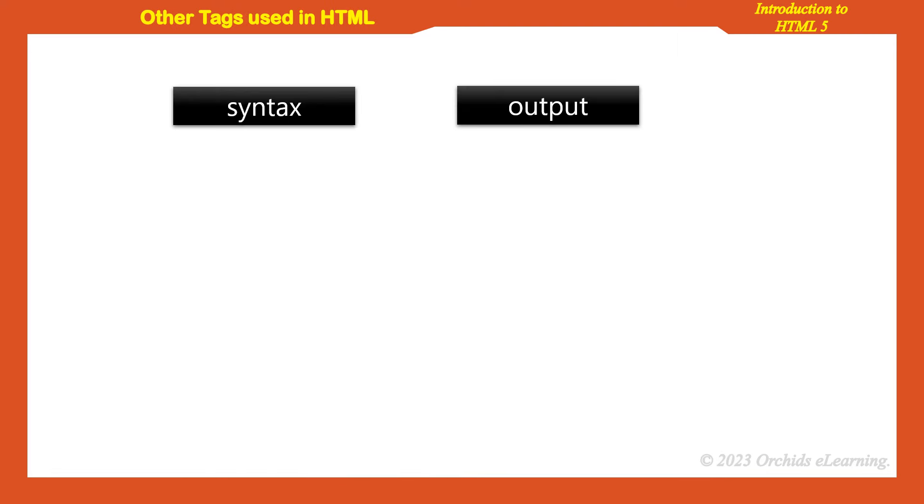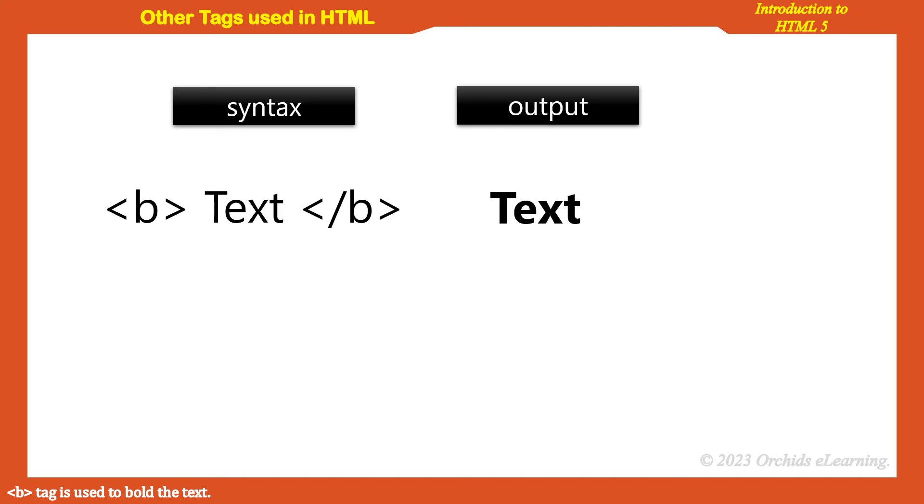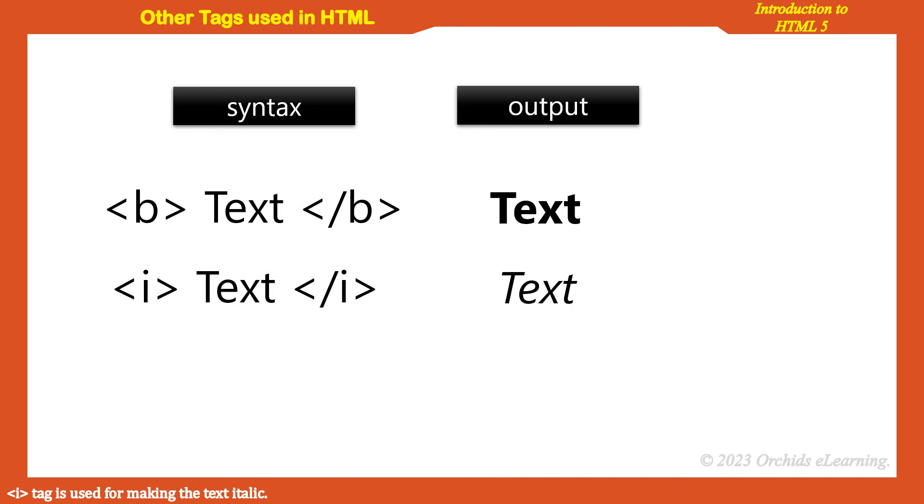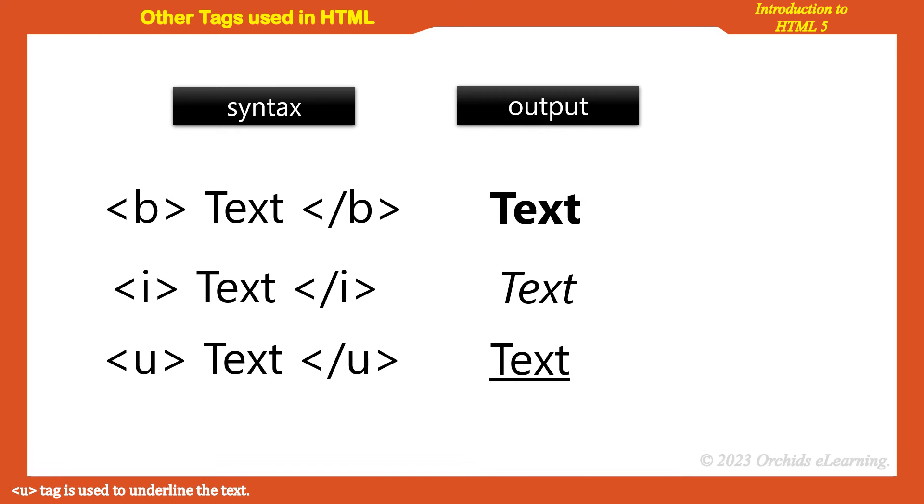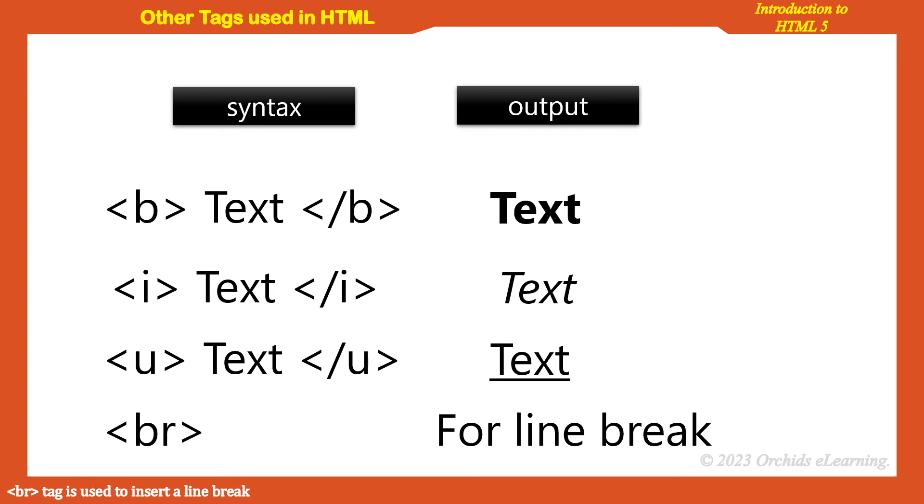Other tags used in HTML: B tag is used to bold the text. I tag is used for making the text italic. U tag is used to underline the text. BR tag is used to insert a line break.